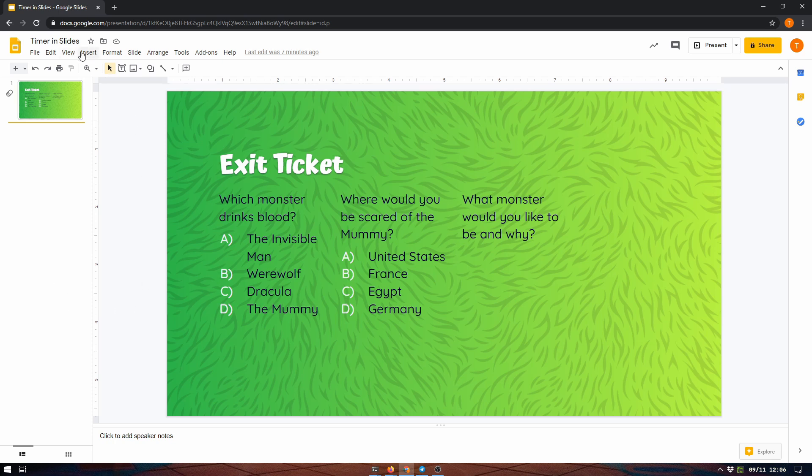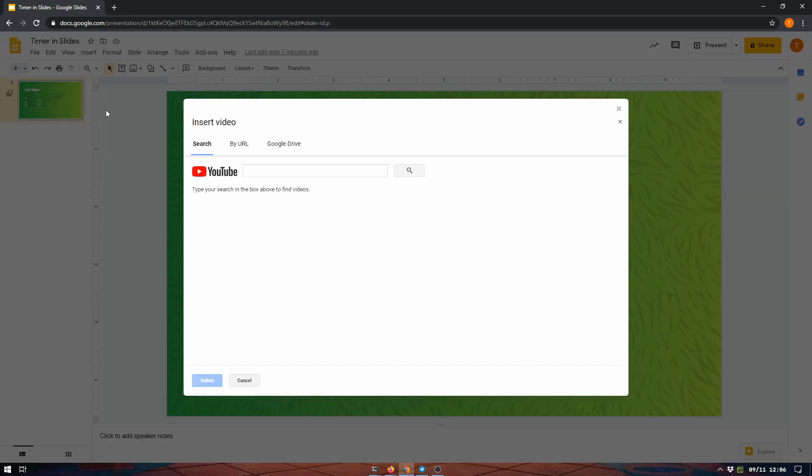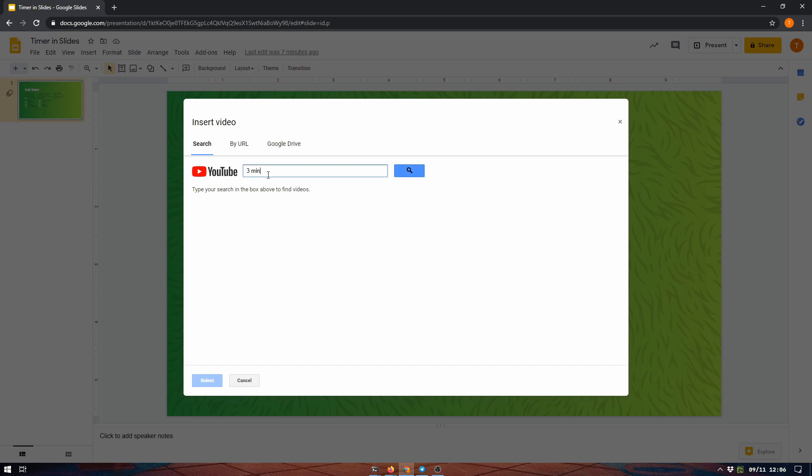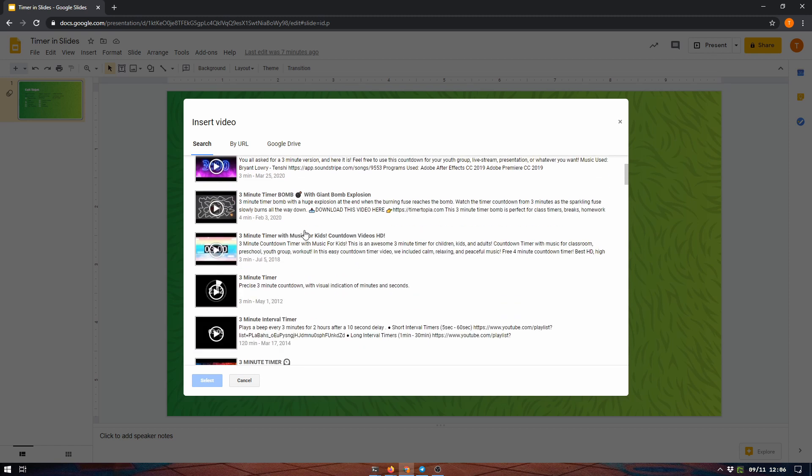So the timers come from YouTube. I'm going to insert video, and I only want to give them three minutes on this. Type 'three minute timer' and you'll get a bunch of examples.